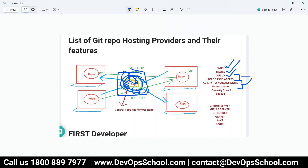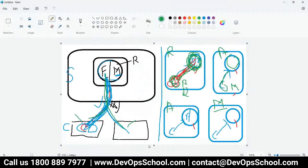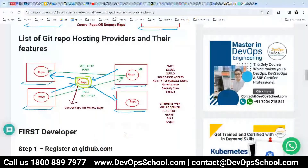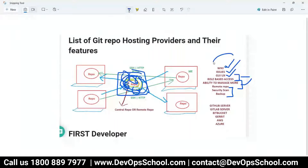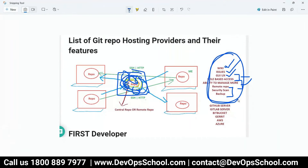People started asking for security scanning, backups, and more features — every time a new request came, Git declined. In simple terms: Git is very good and developer-friendly because developers get complete control over their source code and versioning. But it is not friendly for enterprise solutions. All the features you need — denied.